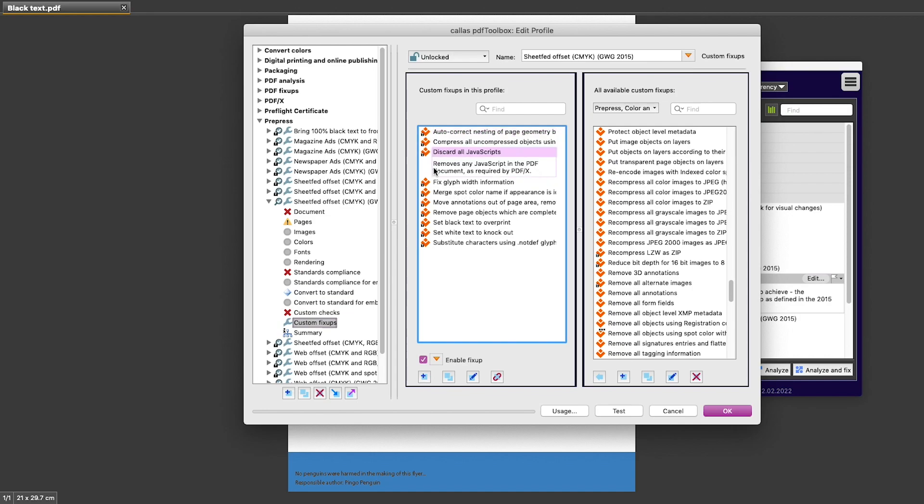We can see one example here called Discard All JavaScripts. This is a fix-up that will look for JavaScripts in a PDF document that is being processed, and if it finds them, it will remove them. So such a fix-up might change the document, but if there is no JavaScript in the document to begin with, then it will not.